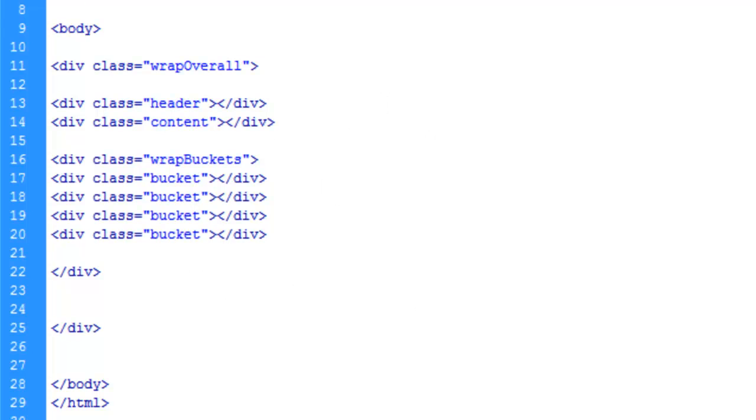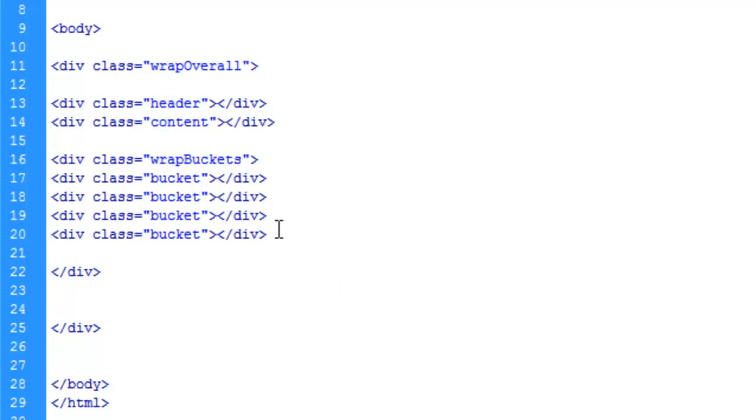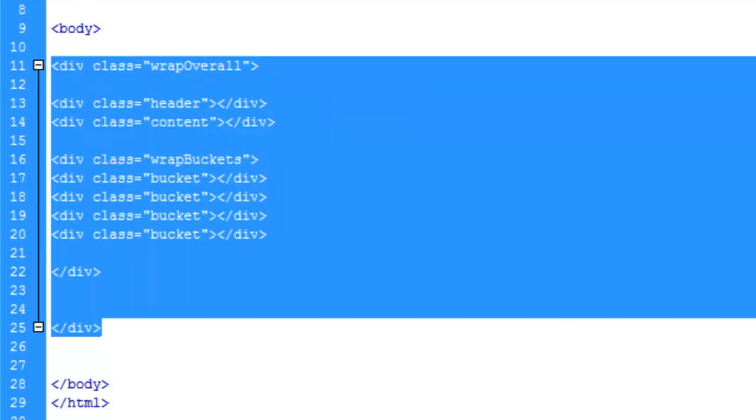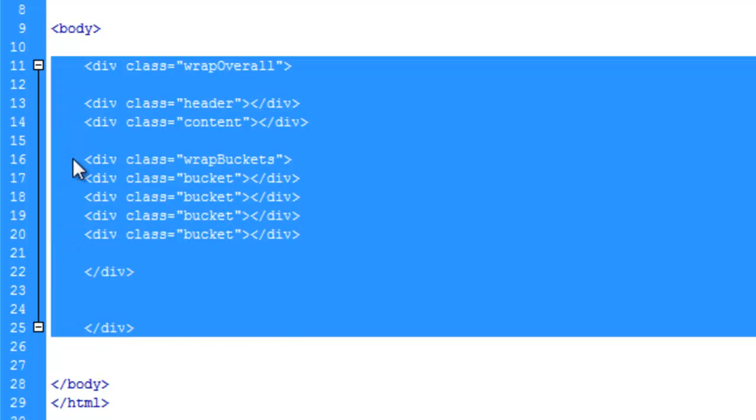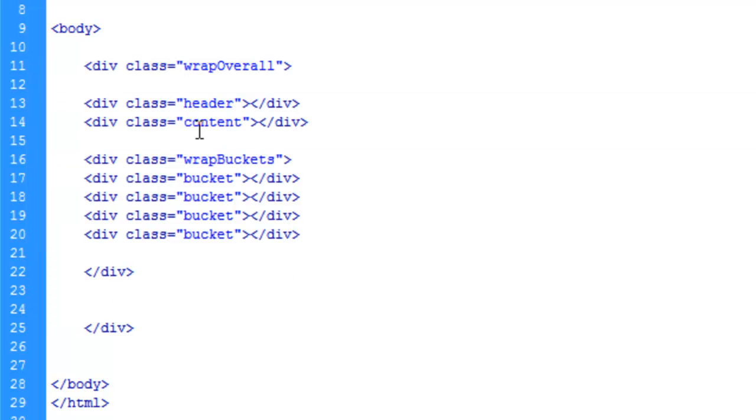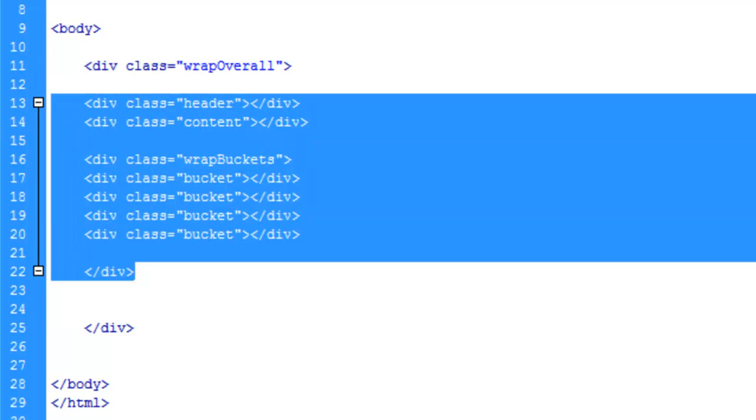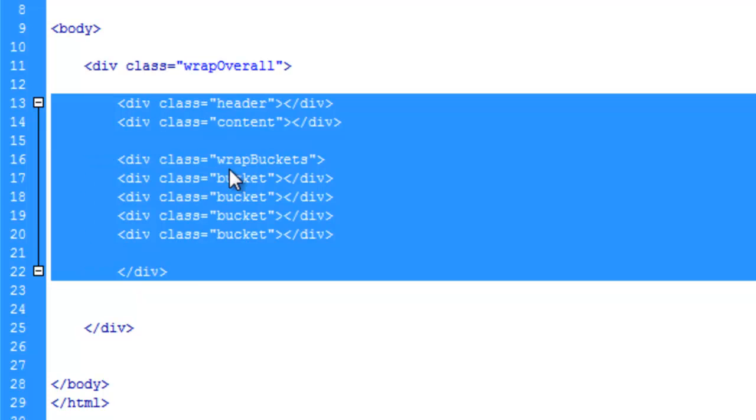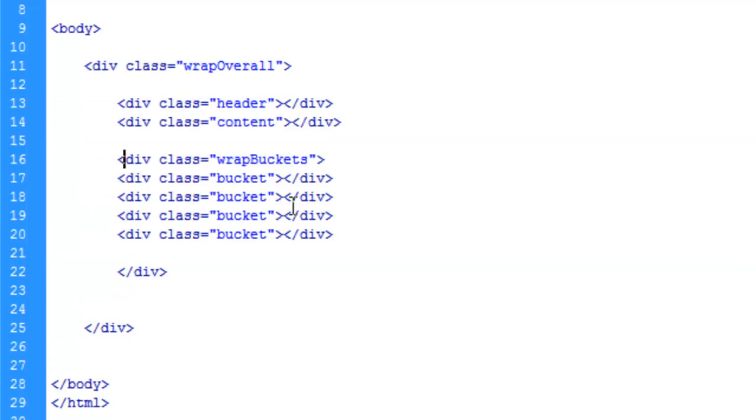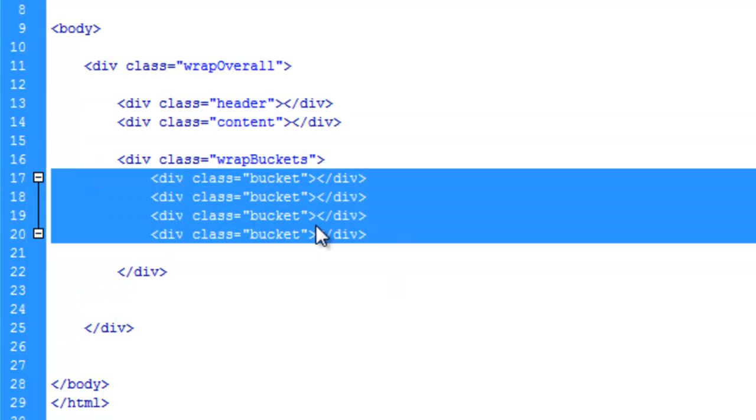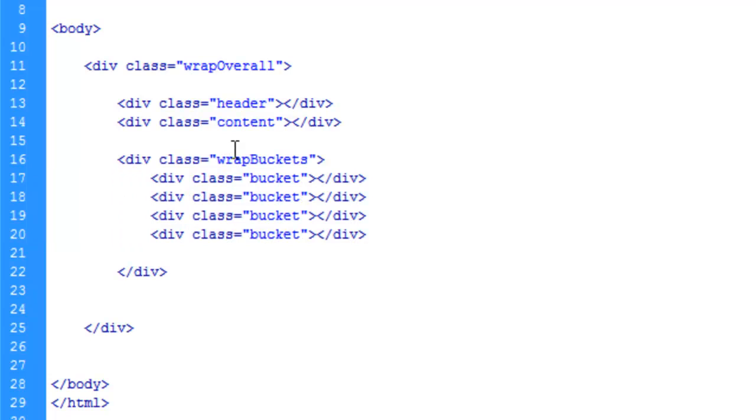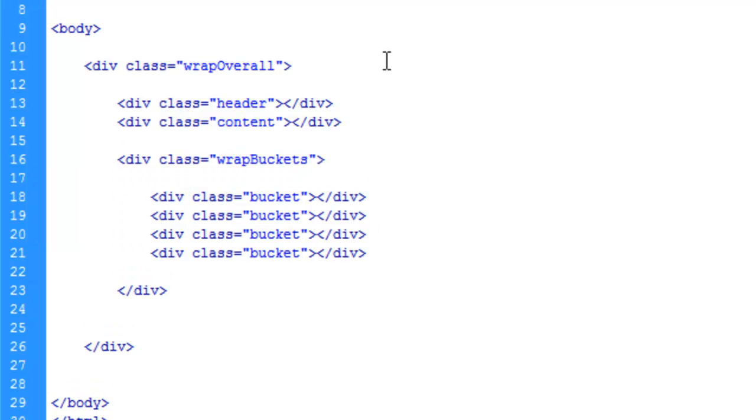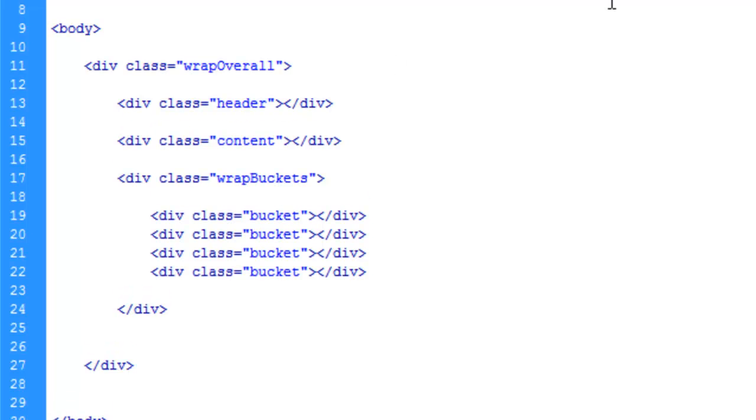Now let's do a little bit of tabbing here. How you tab is also up to you - there are standards to it, but really just do it in a way that makes sense and makes your document look clean. Let's bump this wrap out, then bump the elements inside the wrap, then the elements that are inside of this bucket wrap.